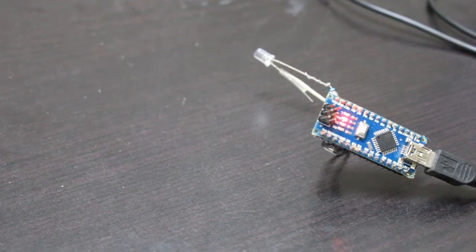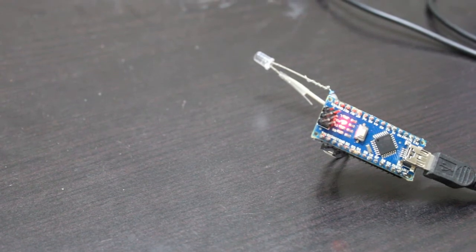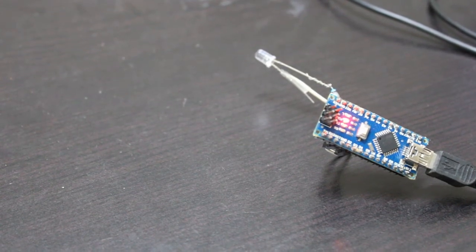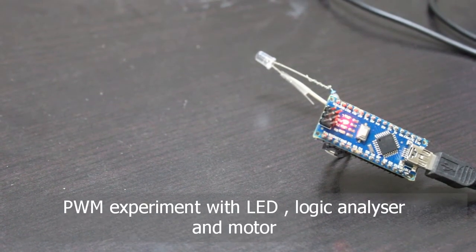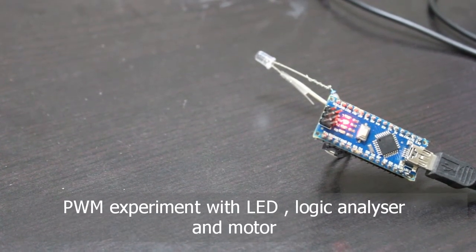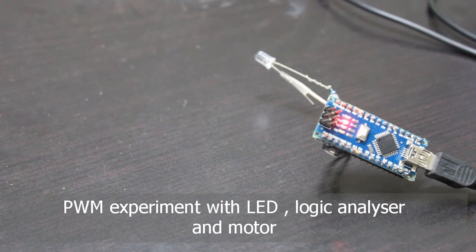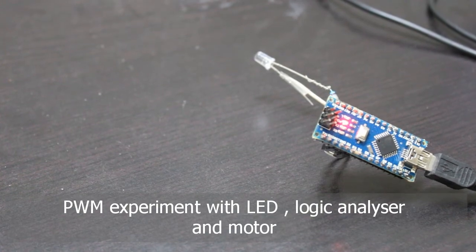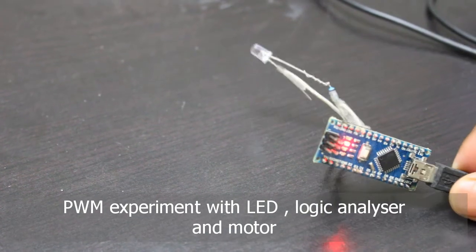In this video I'll be showing you some PWM experiments. I'll be using LED, logic analyzer and motor.